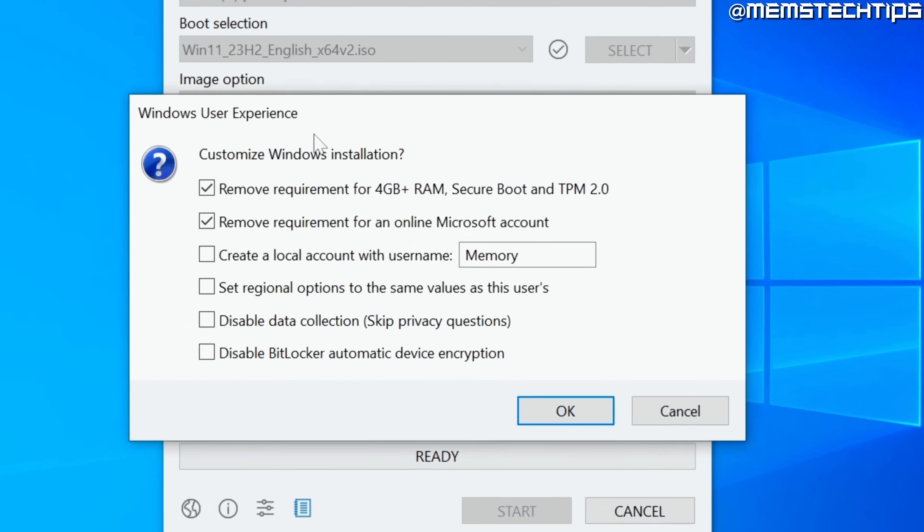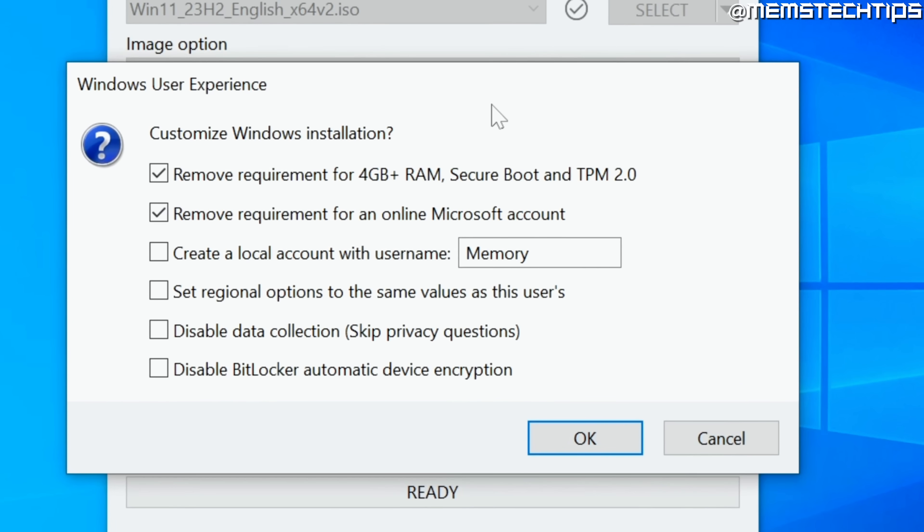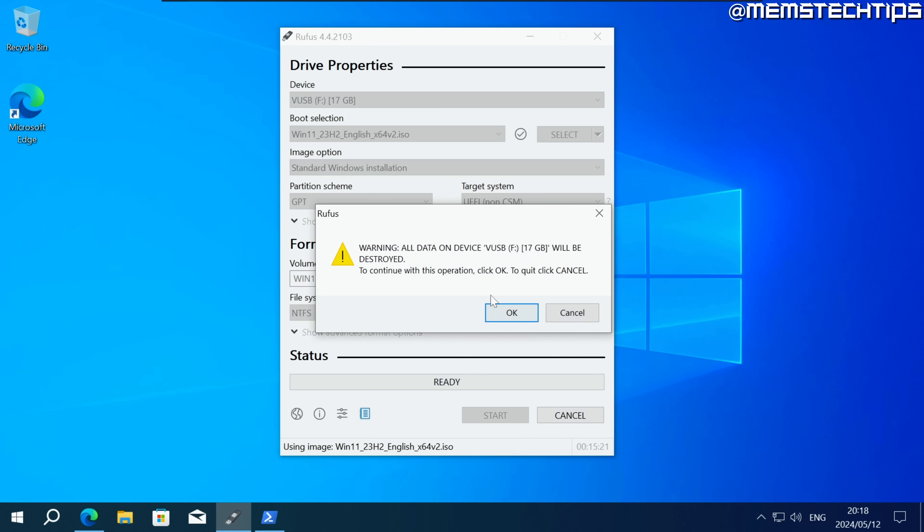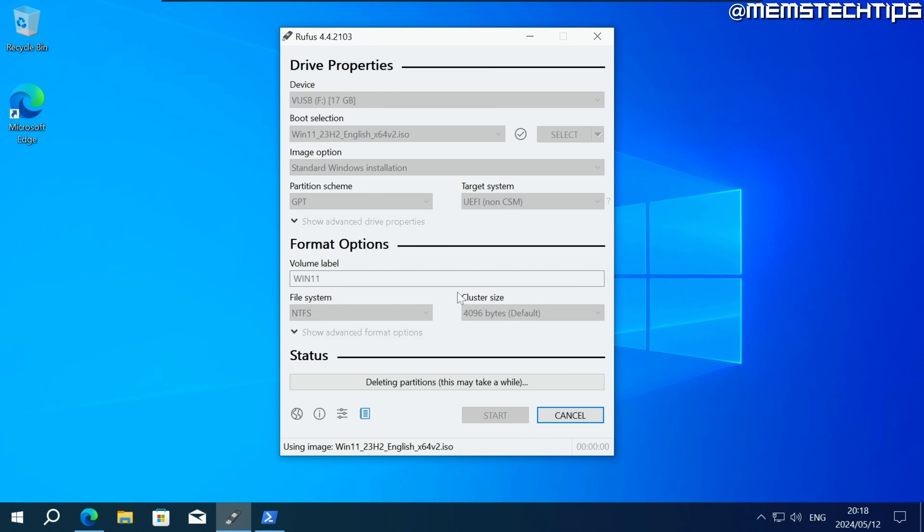Now here comes the important part and to keep things simple just make sure all of these boxes here are selected and once you've selected all of them you can just click on ok. Then you can click on ok again and it's going to start writing the Windows 11 installation files to our virtual USB drive.